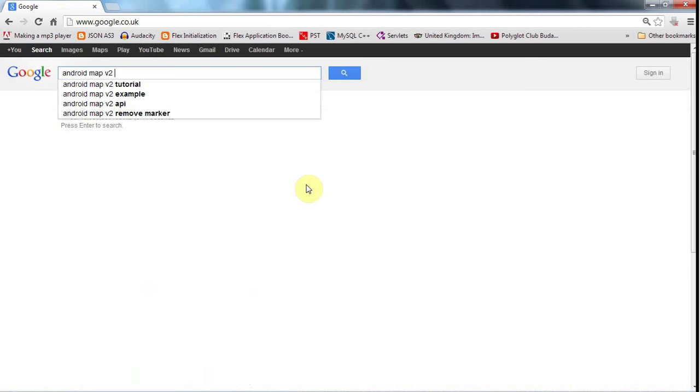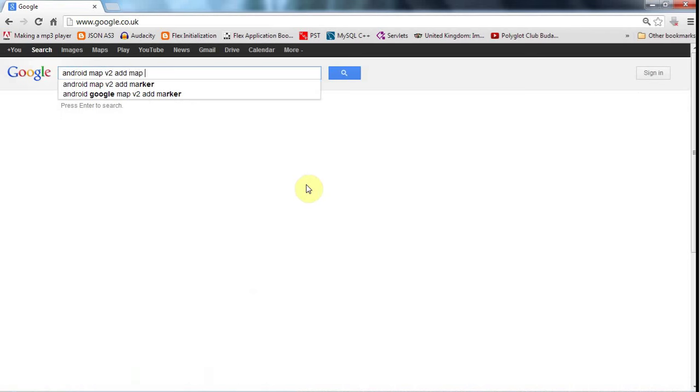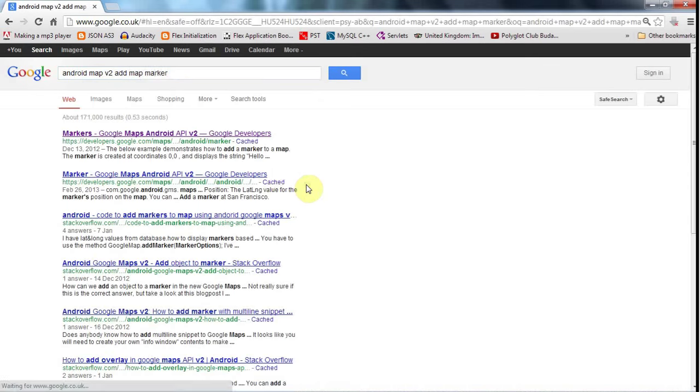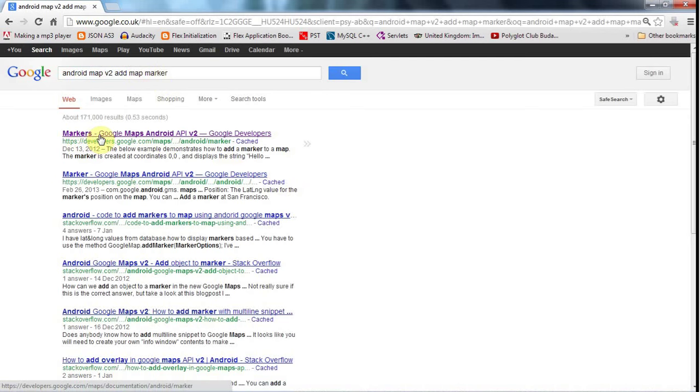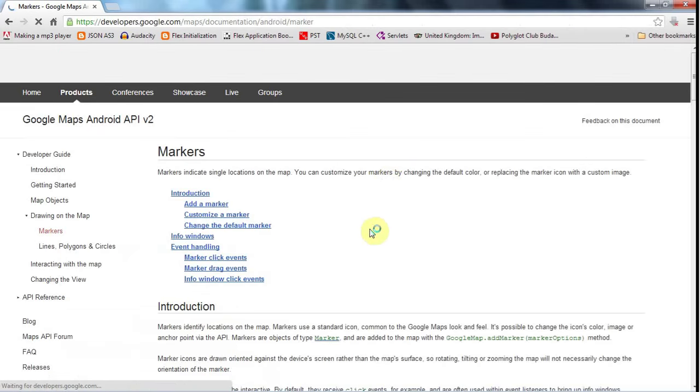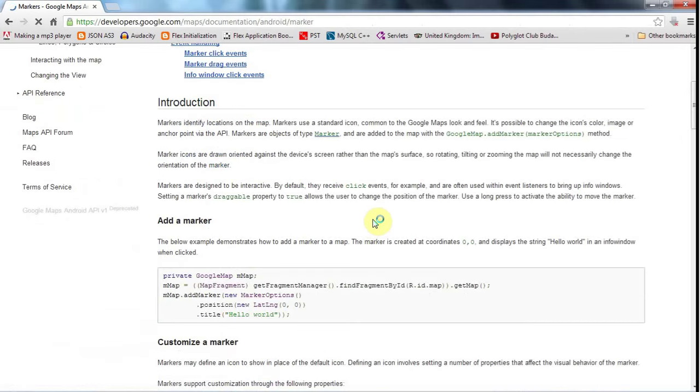And something like add map marker or add marker. Whenever I want to find out how to do something, I just type it into Google like this using keywords, appropriate keywords. And with Android stuff, the developer documentation is usually the best place to look. But with other programming stuff, of course often you can find lots of examples elsewhere. But there's one central point for Android here.